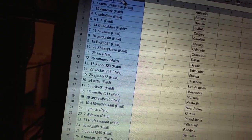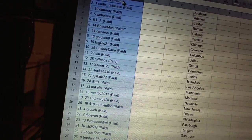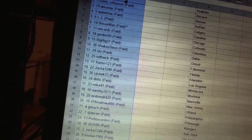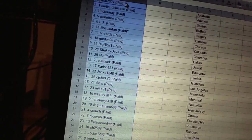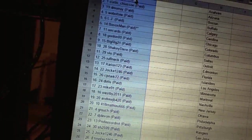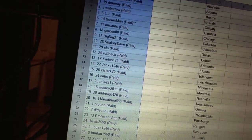Eleven Slew, twelve Roughneck, thirteen Zero and One Two Three, fourteen At Jock 1246, fifteen CJ Stark 72, sixteen Dirtus.